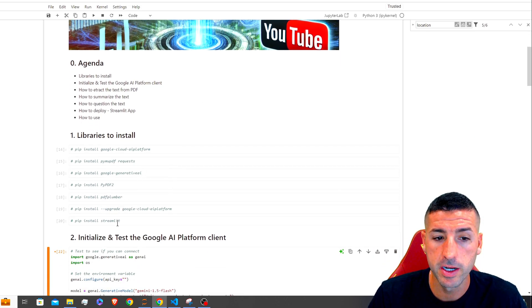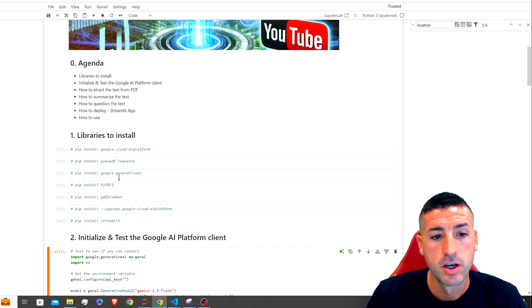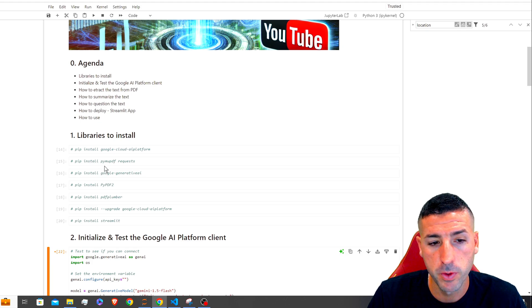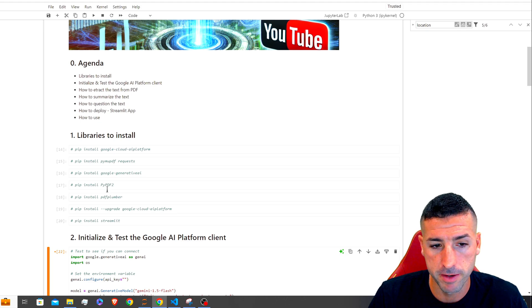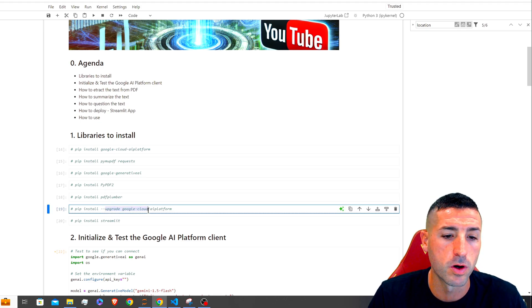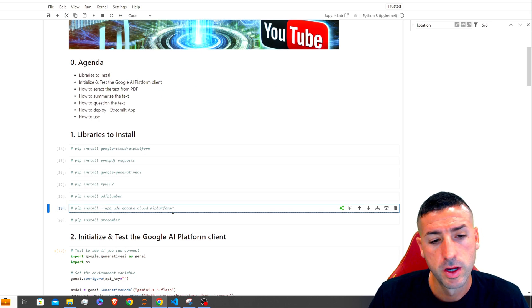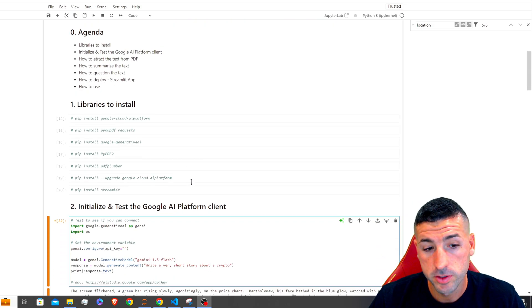We're going to need the Google Cloud AI Platform, PyMuPDF, Google Generative AI, PyPDF2, and PDF Plumber. I also had to upgrade my Google Cloud AI Platform — I got an error and had to run an upgrade command. We will also need to run Streamlit.